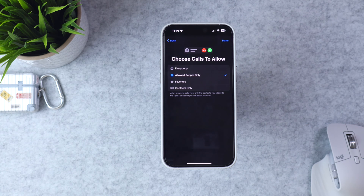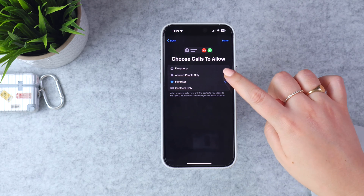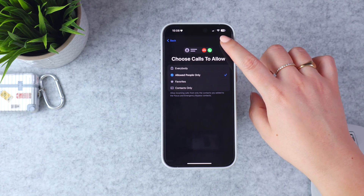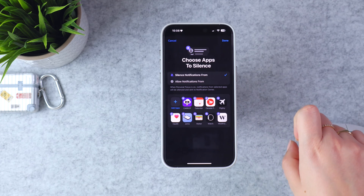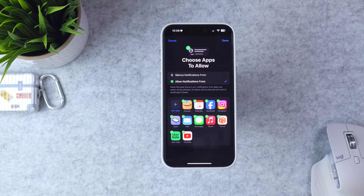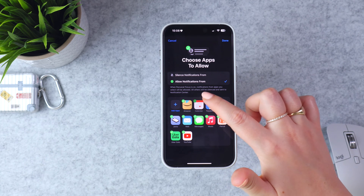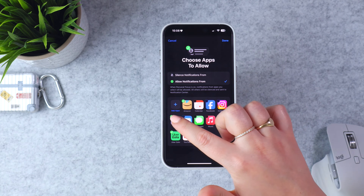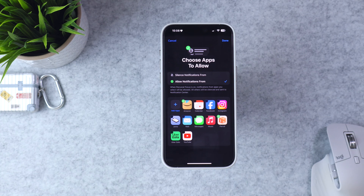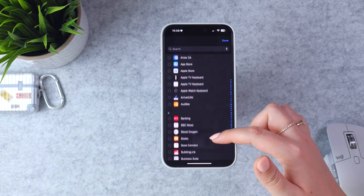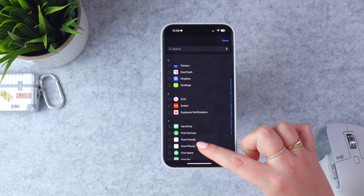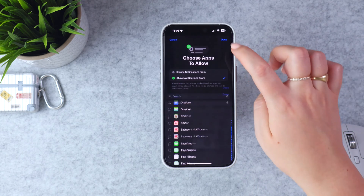I could add people if someone's missing from the list, but the recommendations look pretty good. Hit Next. If I didn't want specific people, maybe I could allow calls from anyone on my Favorites list, but I'll do Allowed People Only. Same options for apps — I can mute specific apps like a work email, or allow from certain apps. For this one, I only want to receive notifications from Amazon, Parcel, and Find My, in case I have a delivery or forgot my AirPods somewhere.